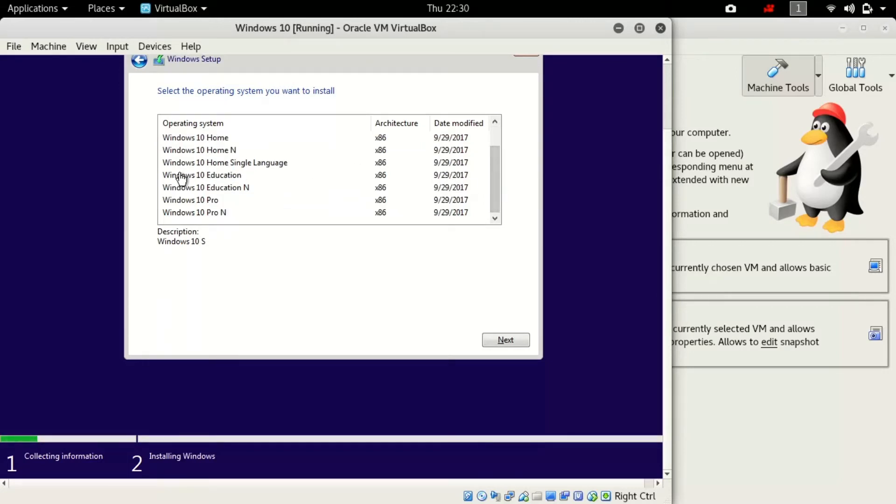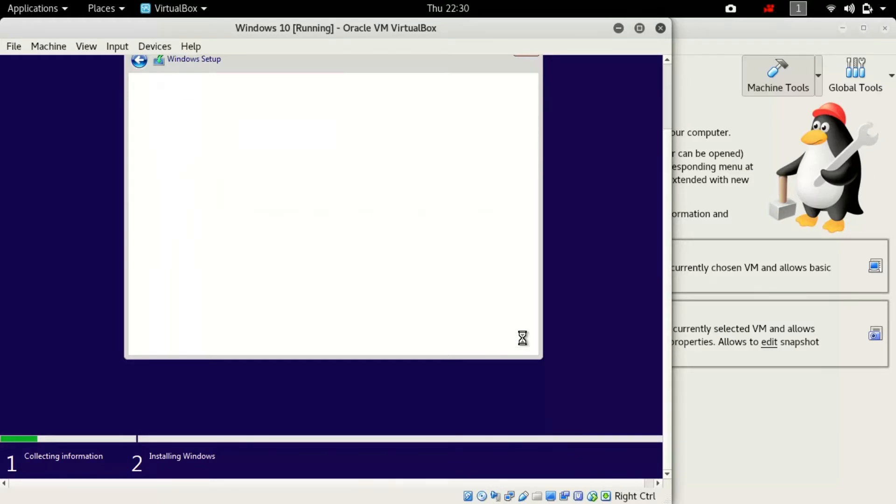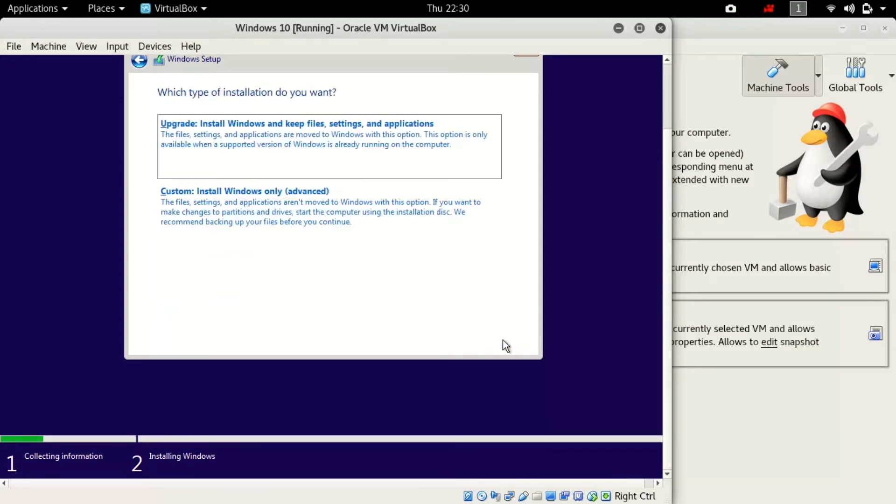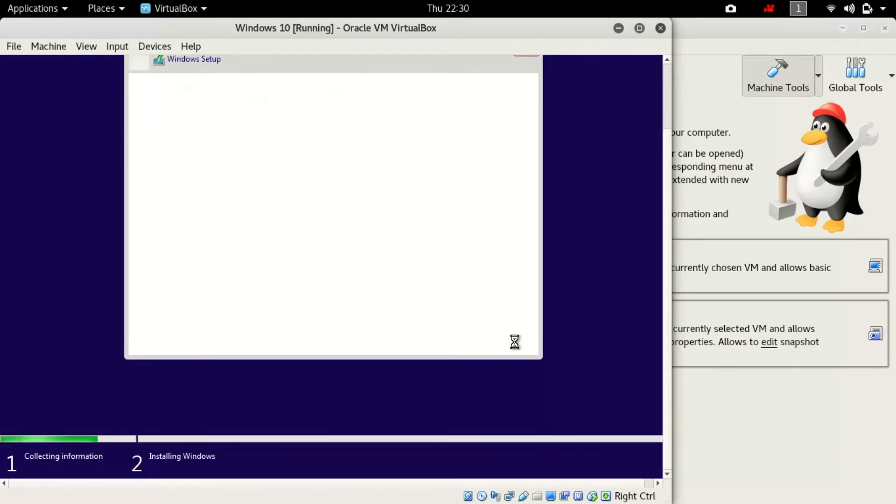Once you have done that, now you will be asked to select which Windows you will be installing forward. Just select Pro and click on accept the license. Here you have to select the custom installation. Once you have selected that, you can see here where do you want to install Windows. It is showing the 32 GB disk which we have created before. Let's press next.